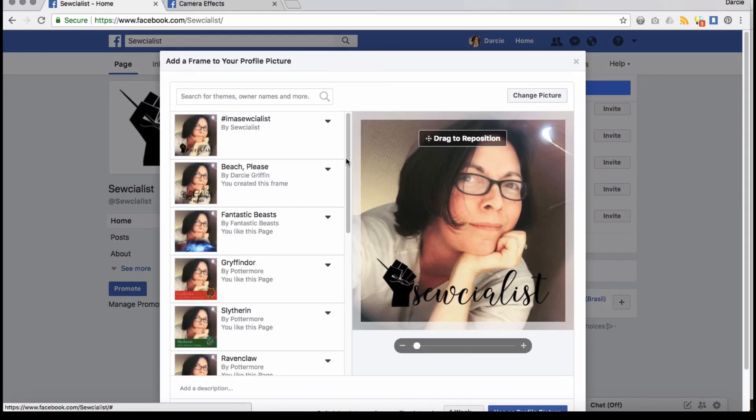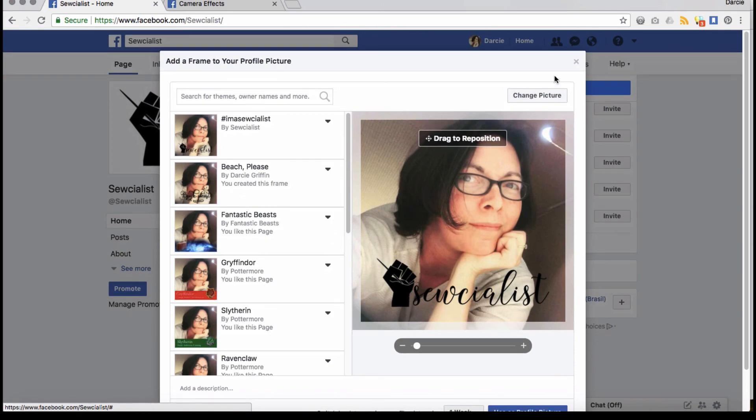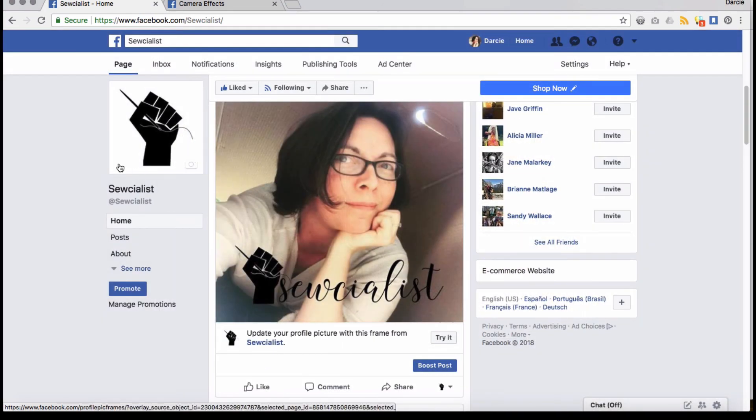And now if I try it out, I can go try it as one of your fans and it automatically puts it there. And then I can update that, use that as my profile picture. It's a really great way to promote your business. And I hope you liked it. Thanks.